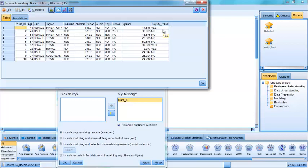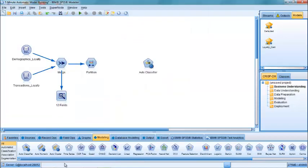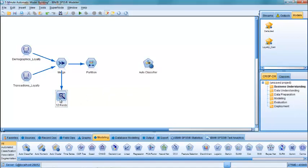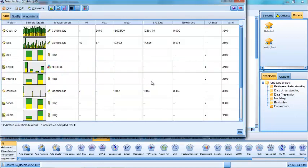As it turns out, the loyalty card field is the key field. It's the outcome that we wish to predict. We can take a further look at the data by running the data audit node, which is connected to the merged file, and that gives us some information about all of the individual fields in terms of their distribution.